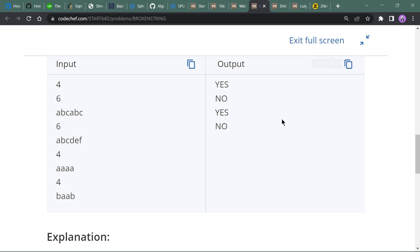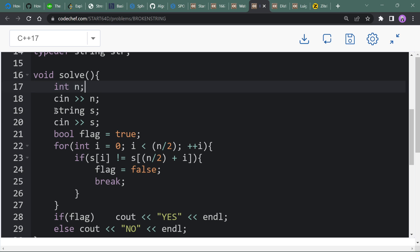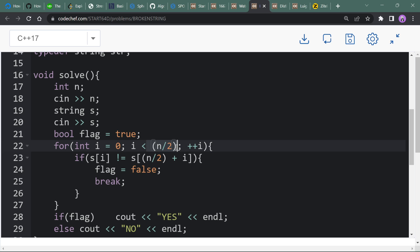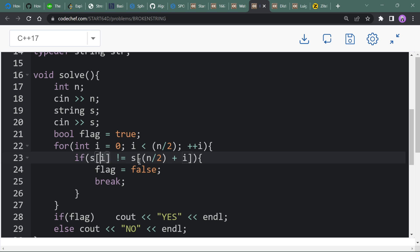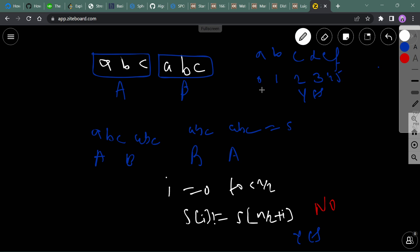Here is the code: input n and the string, initialize a flag variable to true. Loop from 0 up to half of the string length, checking if the i-th character is not the same as the s[n/2 + i]-th character. For example, if the string is 'abcdef' with indices 0 to 5, when i is 0 we check if s[0] equals s[3].